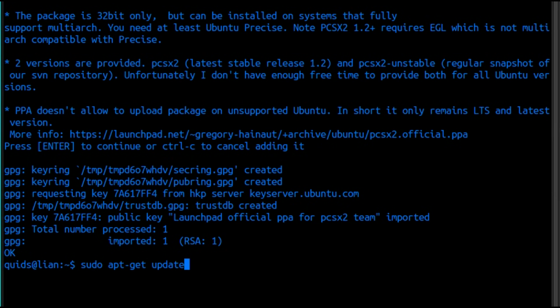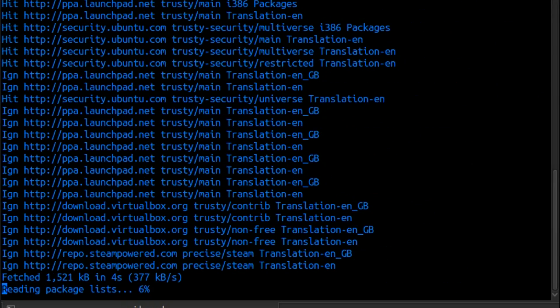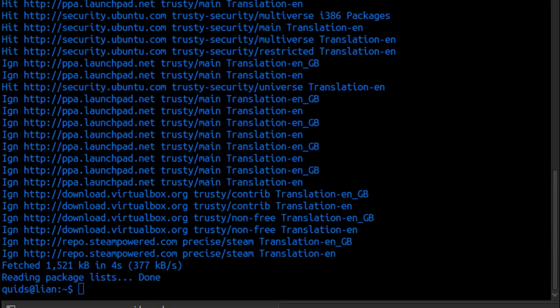And then sudo apt get update, and I've got a couple of choices here. Do we have the stable version or the snapshot, potentially unstable version?